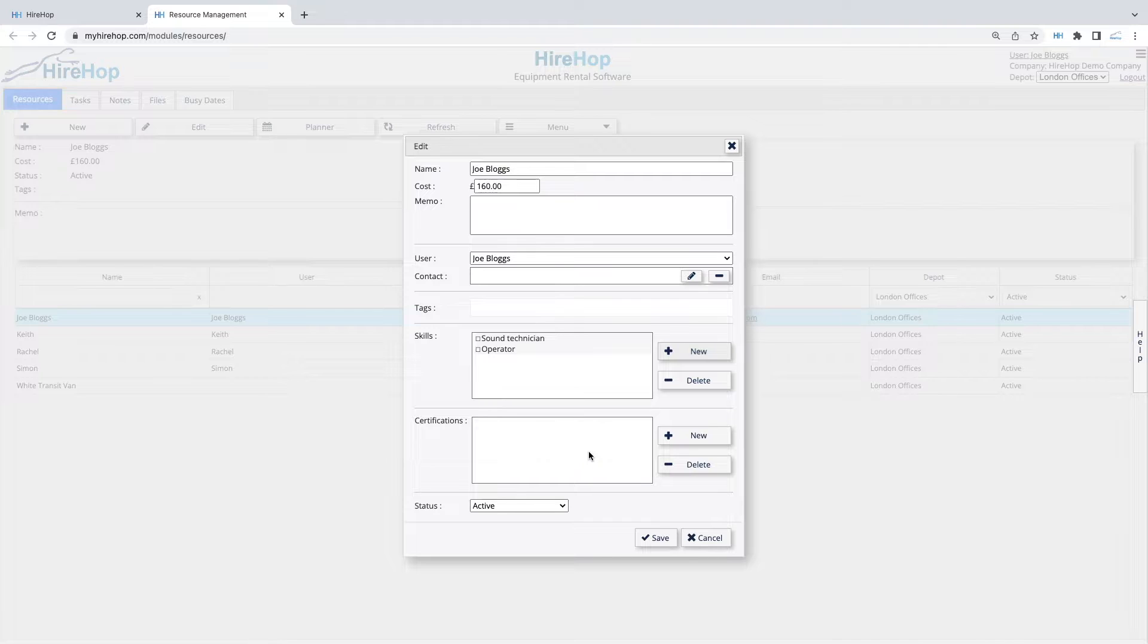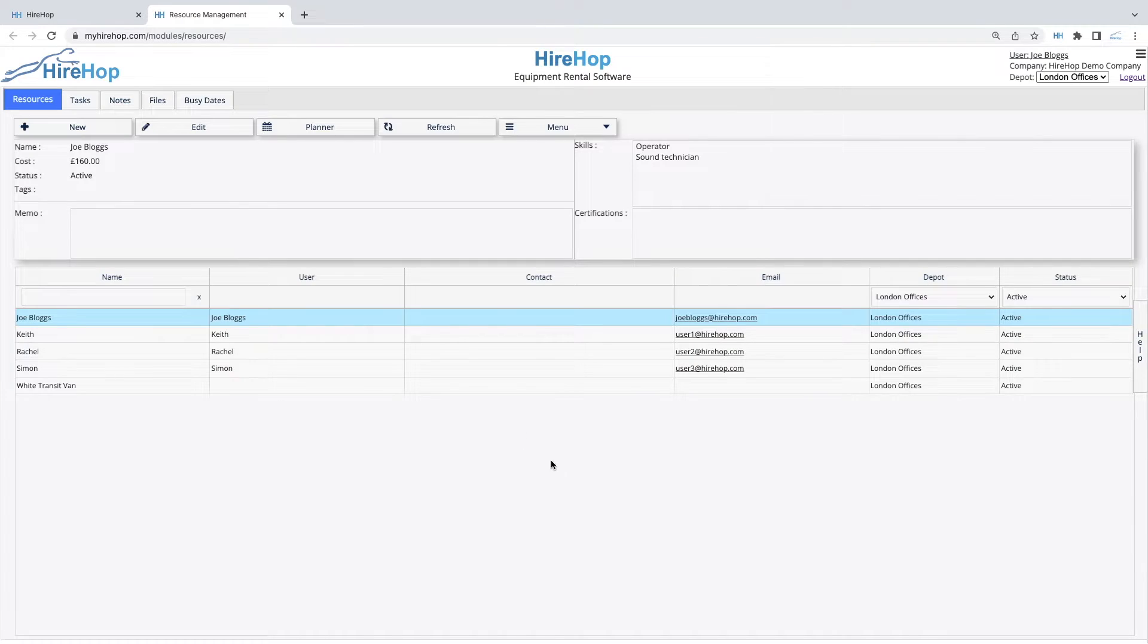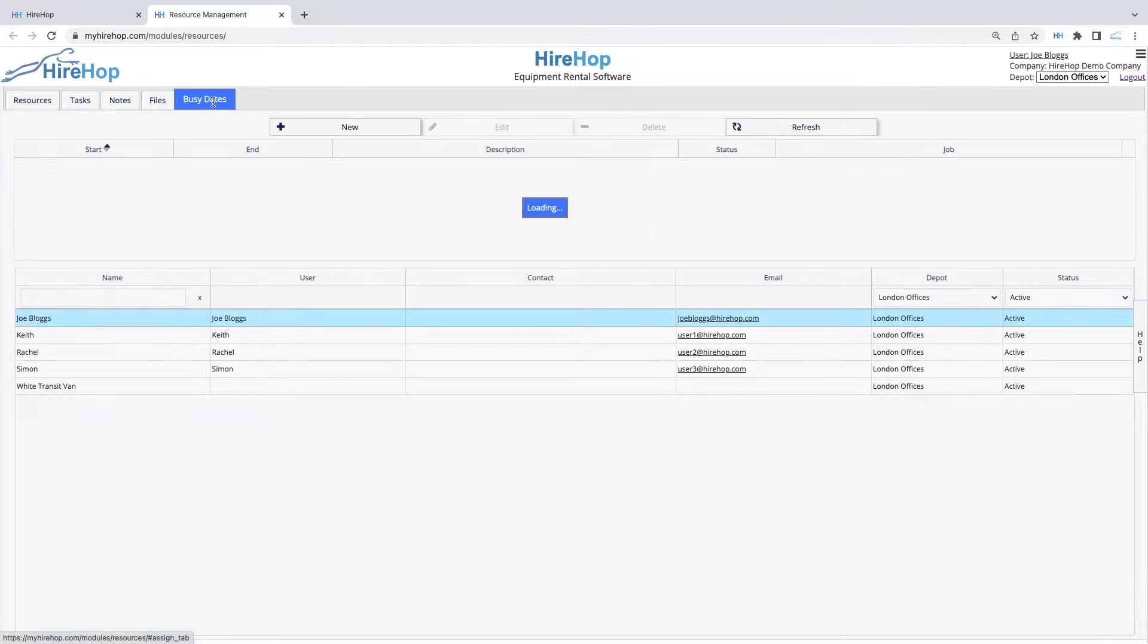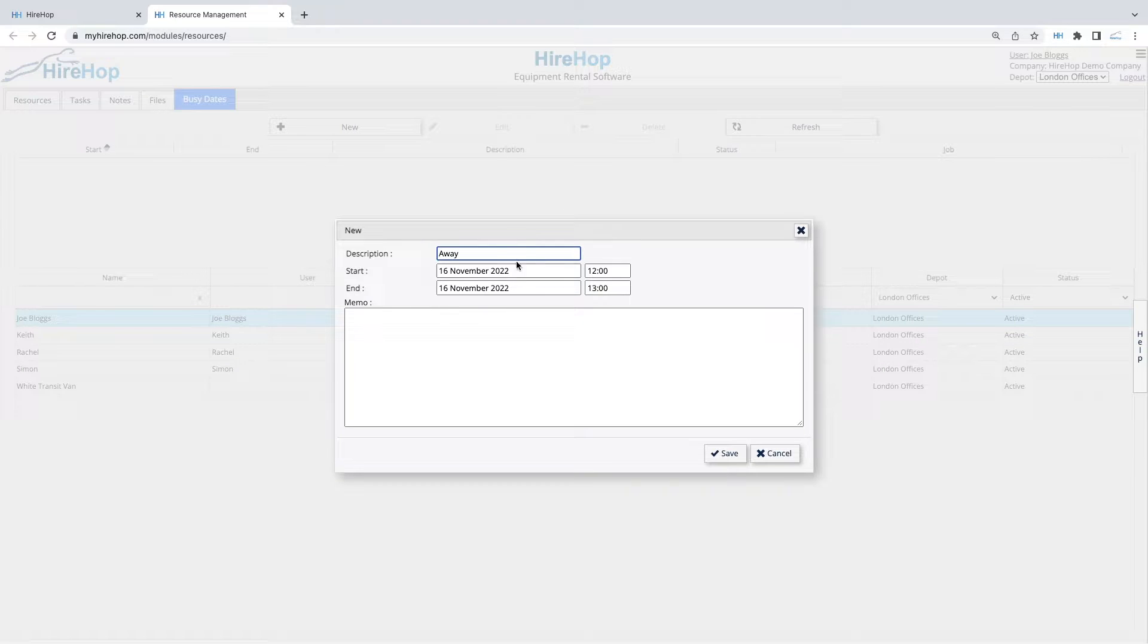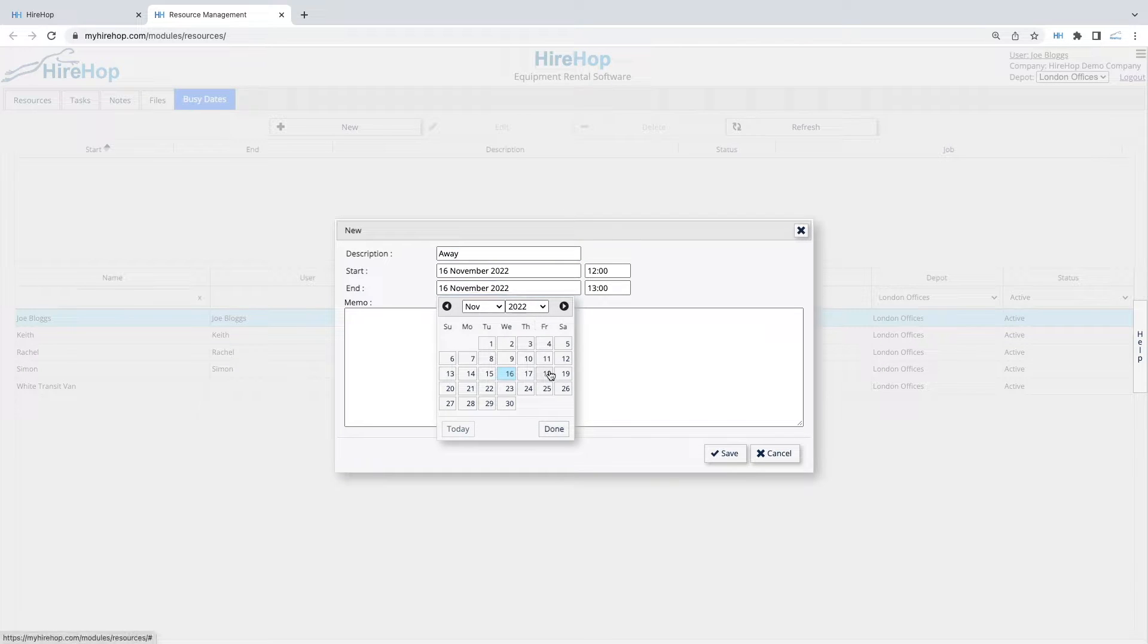You can also keep a log of the resource's certifications. With the resource selected, busy dates can be added to block off a period of time. Let's make a note that this person is away.